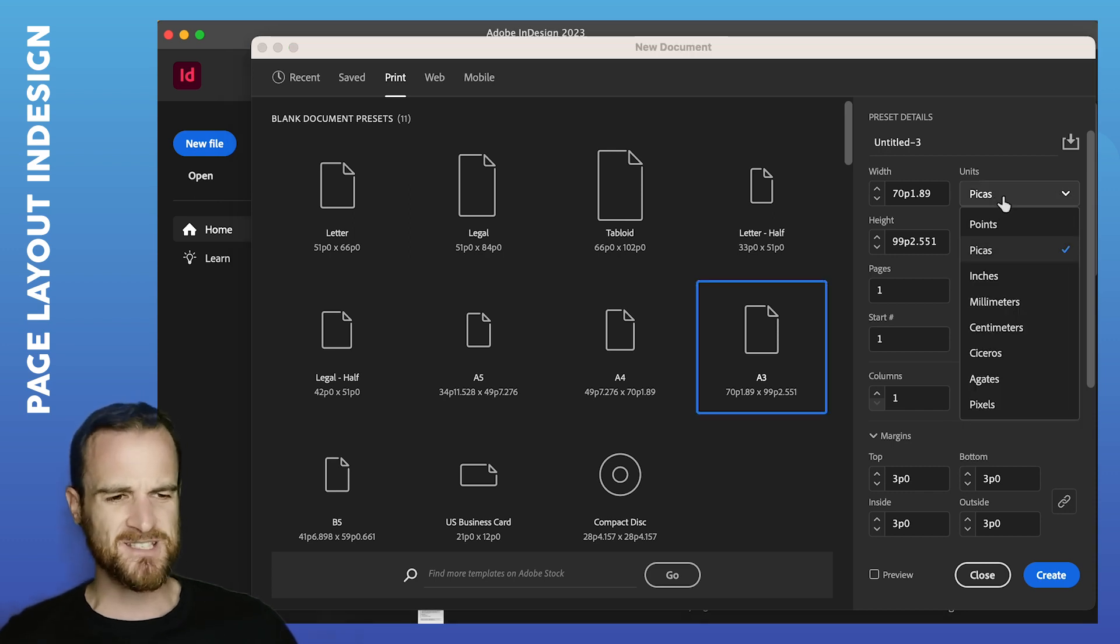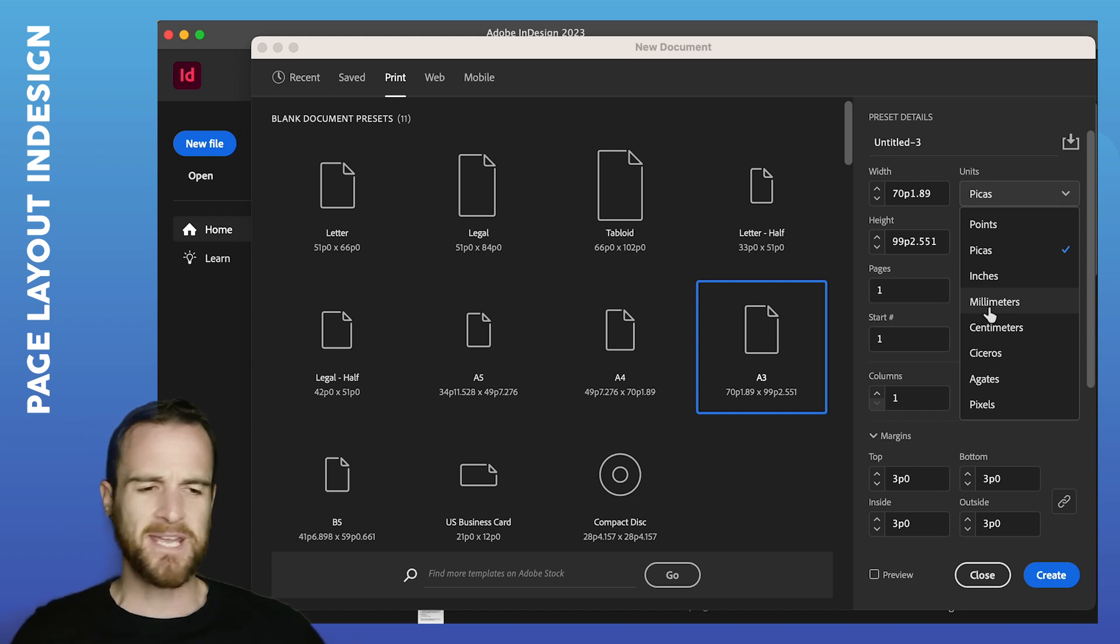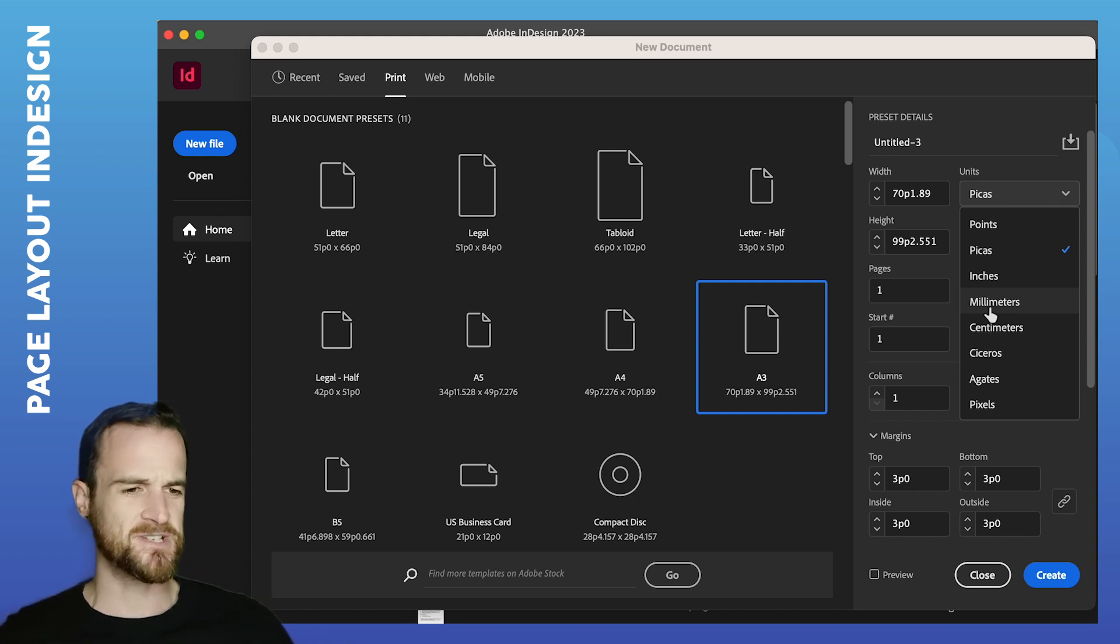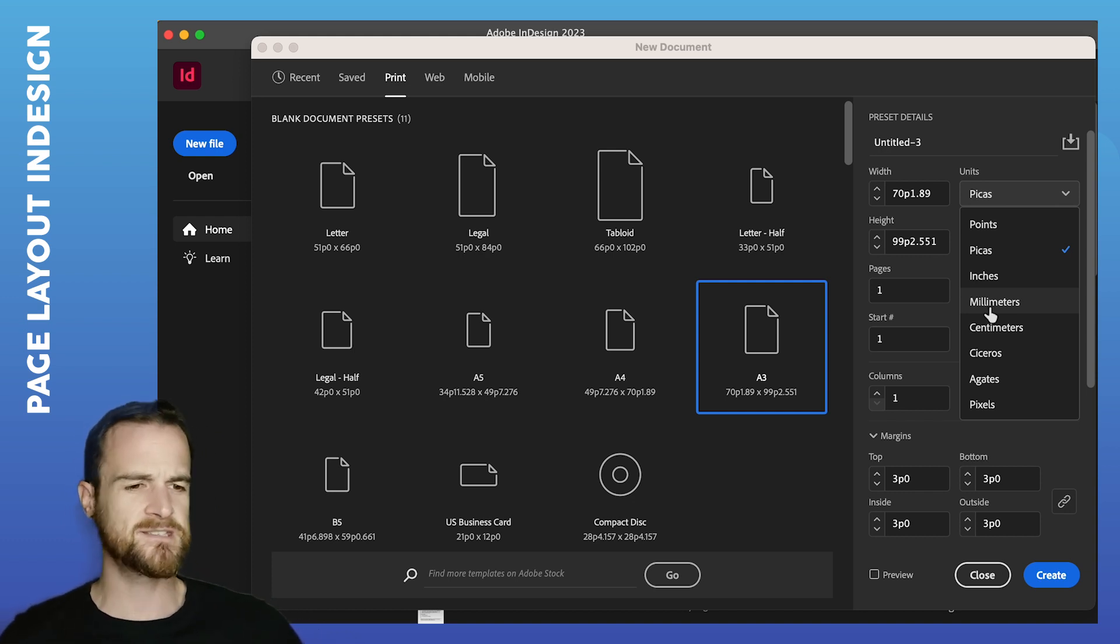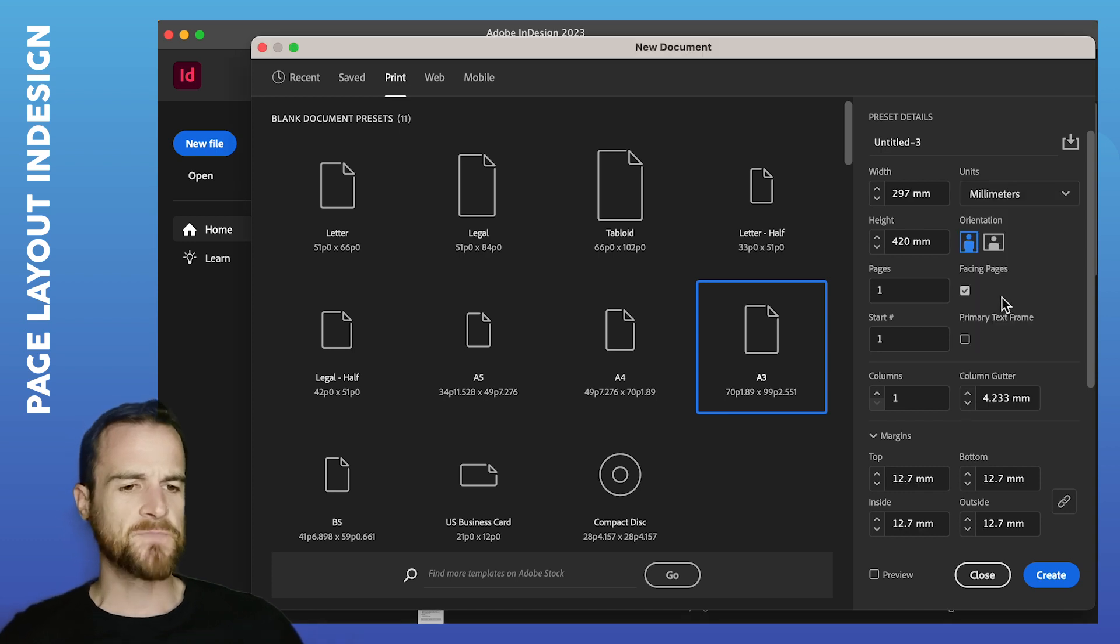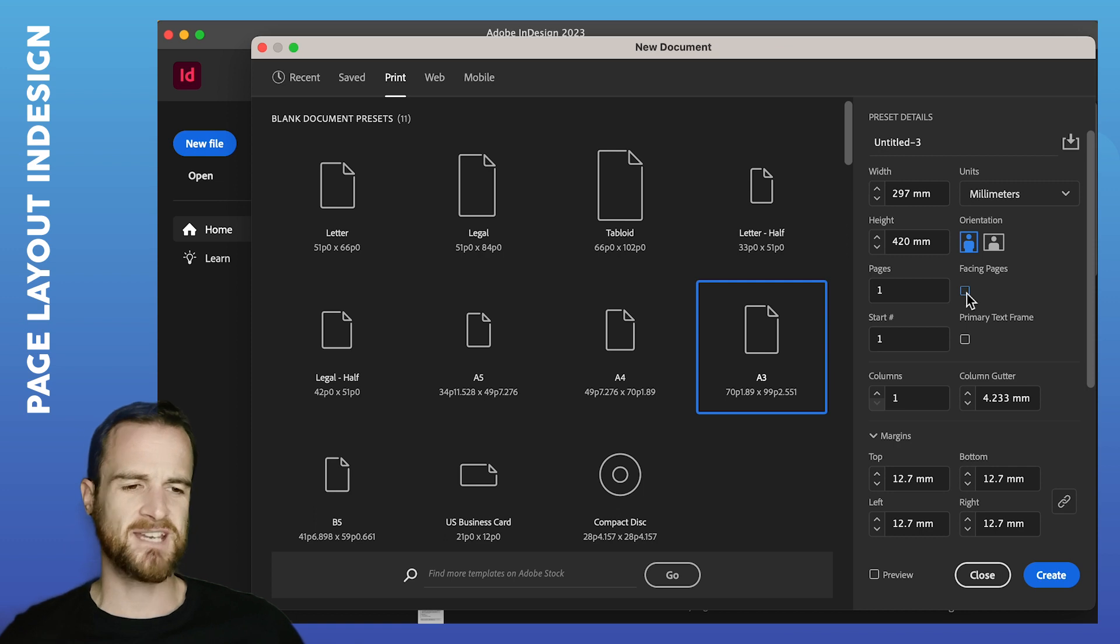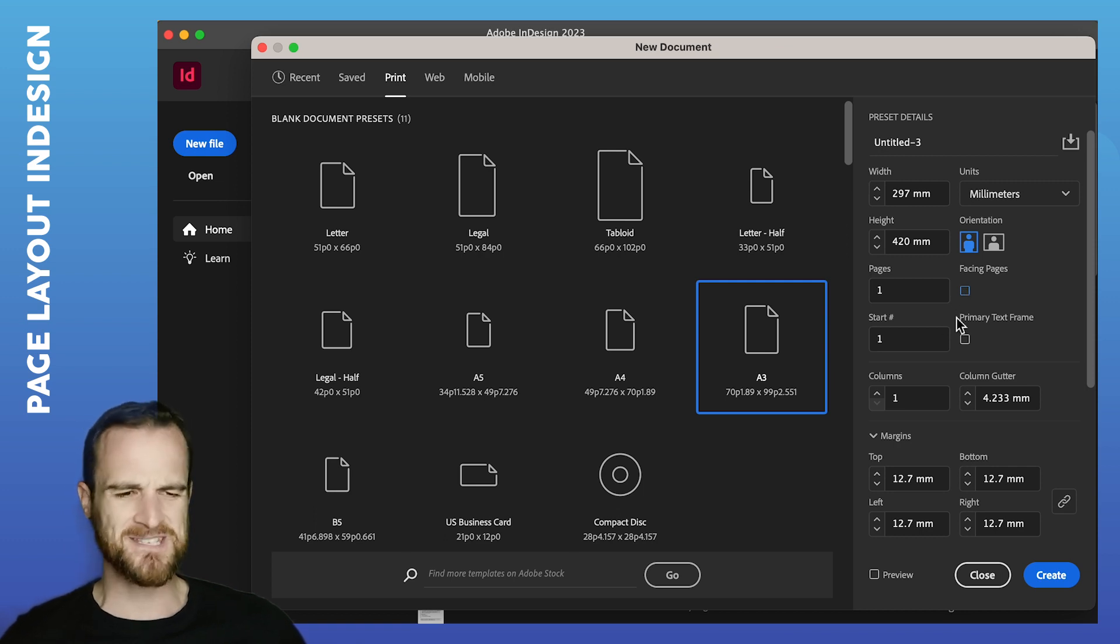I'm changing this peekers to millimeters. Many, many years in the industry, I still don't really know what a peeker is. So just change it to millimeters. You just want one page, of course. Remove facing pages. So it gets annoying. Not that it matters if there's only one page.